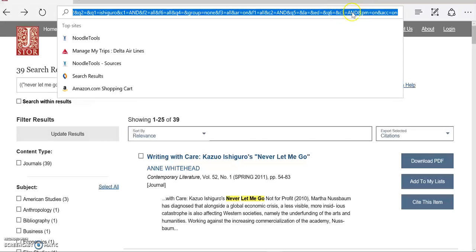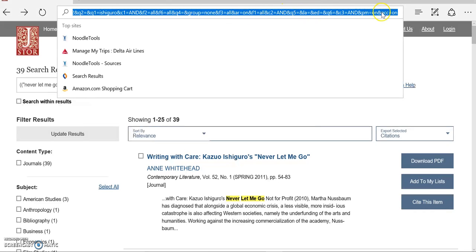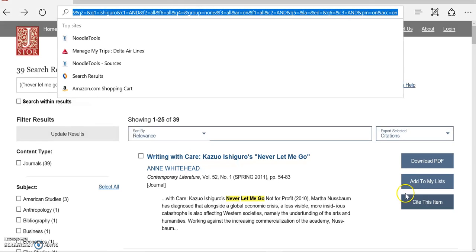if I were to get the URL out of this top bar, it would be really, really long because it's recorded all of my search terms that I used to get to this screen, and I don't want to use all of that. So again...